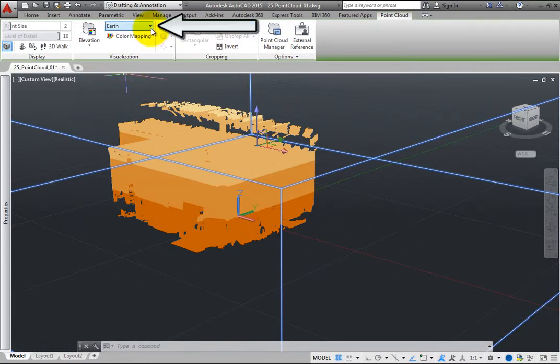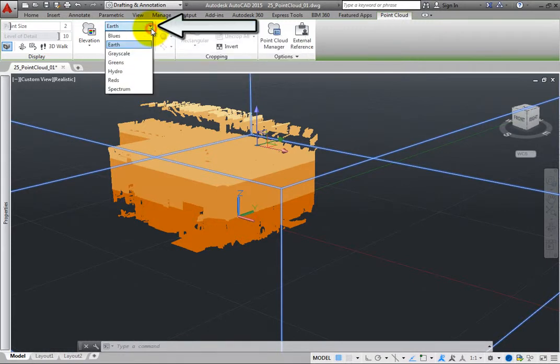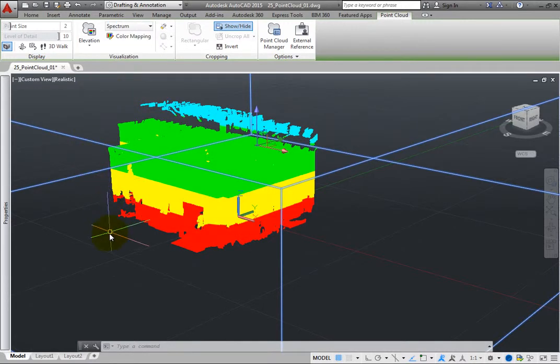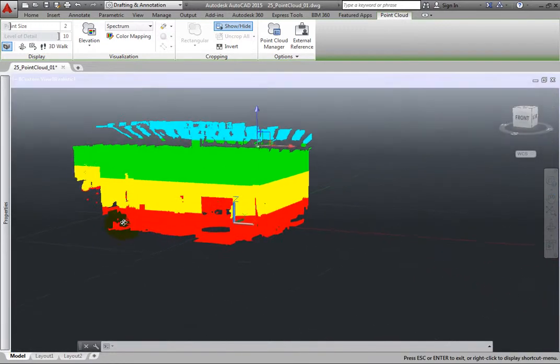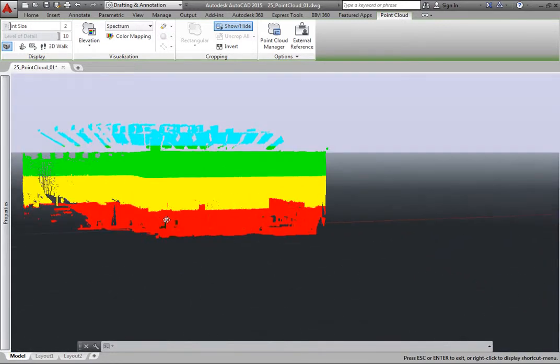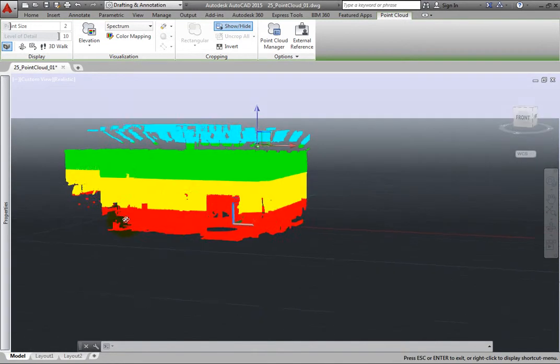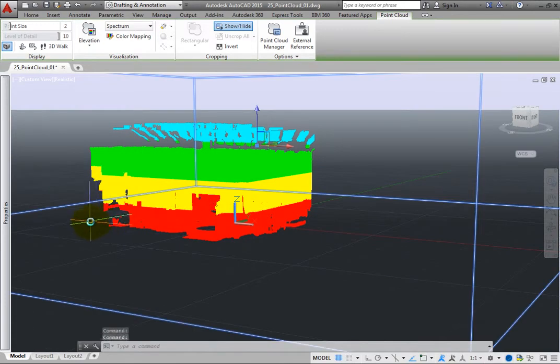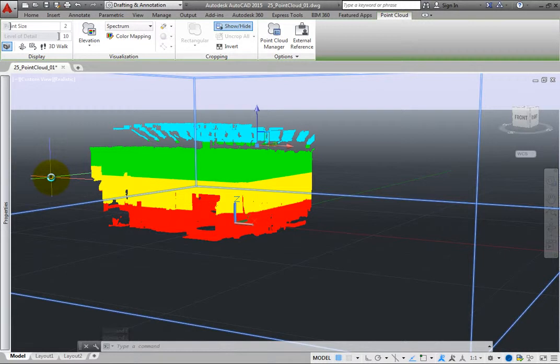Expand the color scheme's split button and choose Spectrum. The point cloud immediately changes. Points with a minimum elevation, a low Z value, appear red. Those with higher elevation appear yellow. Those with even higher elevation appear green, and so on.